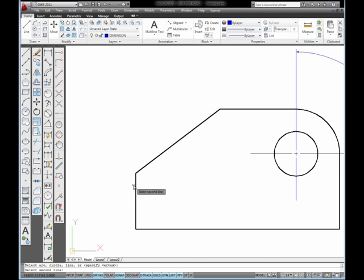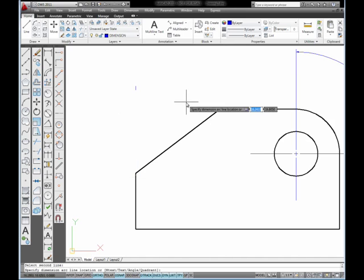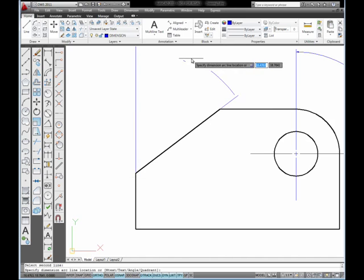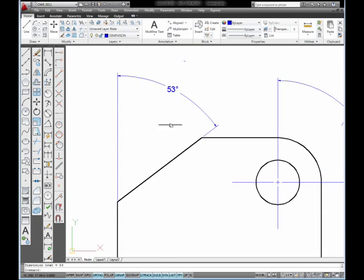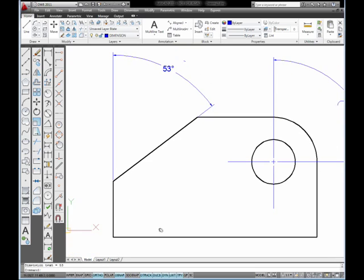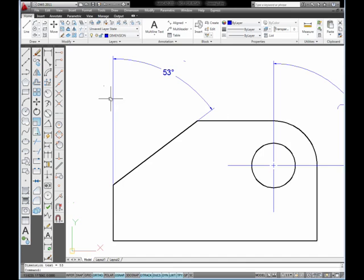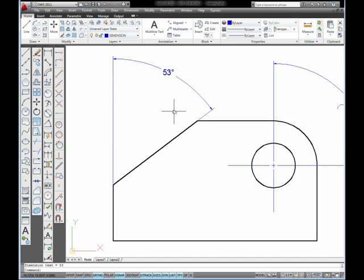Next, I'm going to pick the vertical line and move my mouse out so I can place my dimension and pick out here. Because I chose the angled line and the vertical line, the extension lines for the dimension are drawn between the vertical line and the angled line, which results in a 53 degree angle when measured from the vertical line to the end of the angled line.